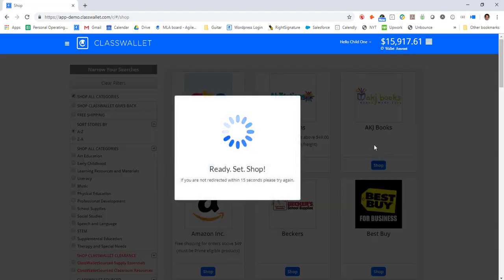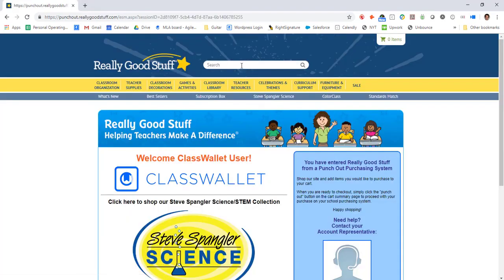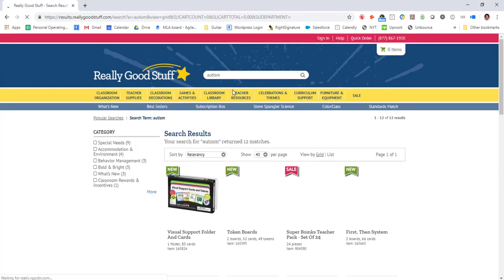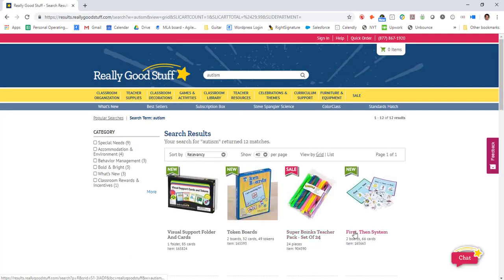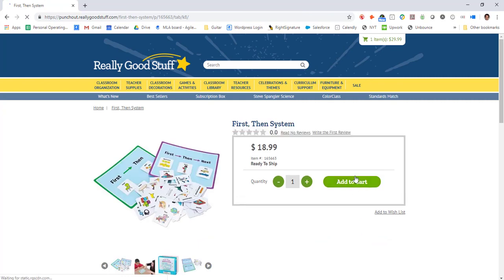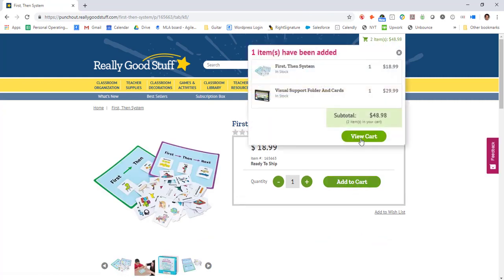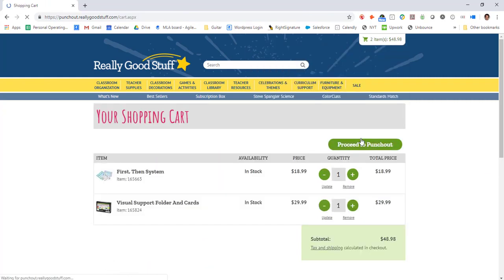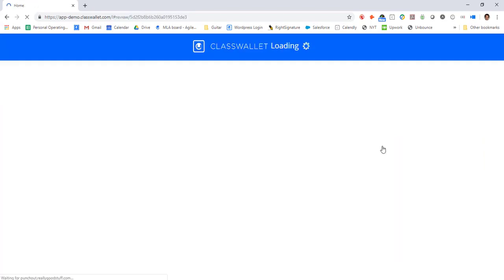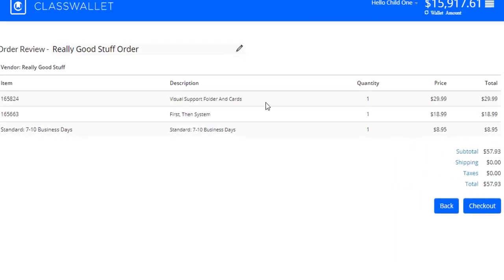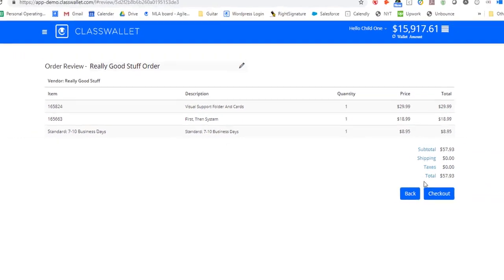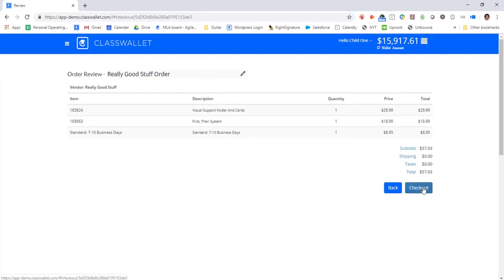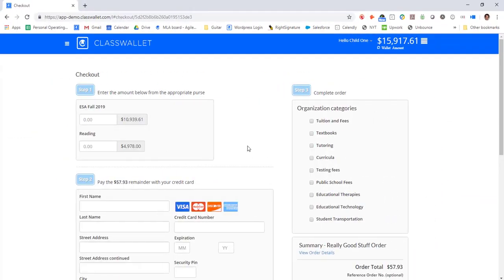The parent selects a store, builds a cart, and checks out of the store. The store sends the cart data back into the ClassWallet platform, and the parent is able to check out of ClassWallet using the scholarship grant.